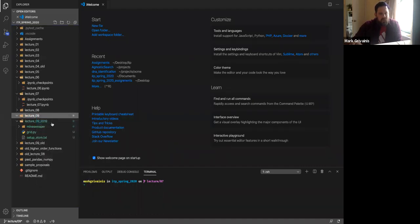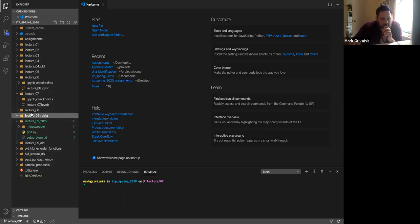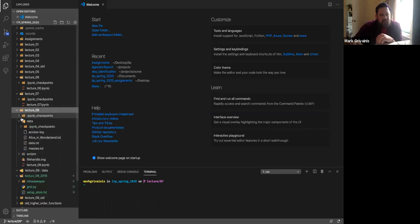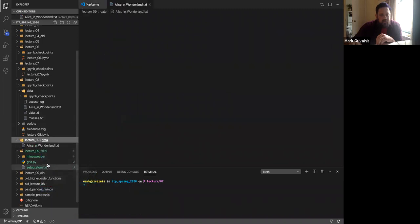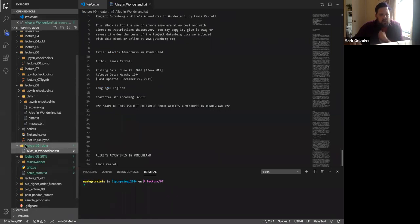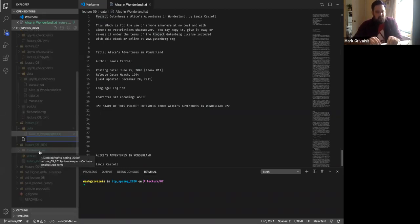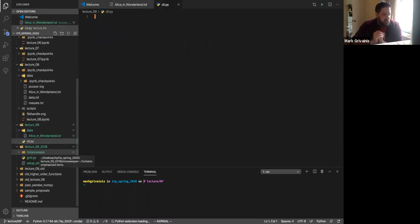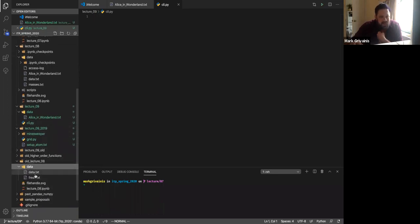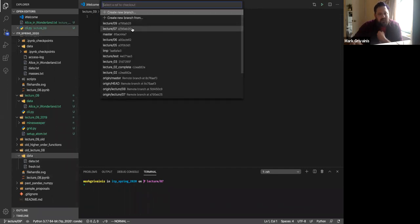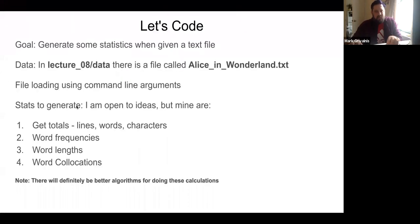We should set up our Git for this lecture. We can go to source control and click the tick to commit any changes, then create a new branch called lecture/nine. Let's open the terminal with Control+backtick and activate our environment with conda activate itp2020. Then CD into the lecture09 directory. We can type ls to see — we've got a cli.py file and a data folder with our project. Now let's get started.